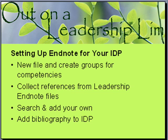collecting references from other EndNote files, in particular the leadership EndNote files, adding your own, and then getting your bibliographies into your IDP.